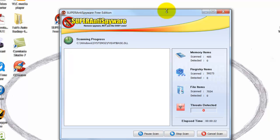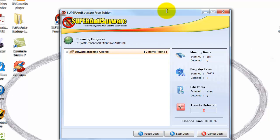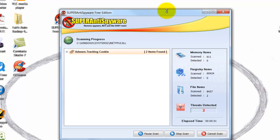I have thrown some links in the description to some of these programs. Anytime you download a program, it is always wise to read everything on the screen — don't just start clicking through. Usually they will have a custom install or advanced install option. A lot of times they will push a recommended or preferred setting, but never do that. Always use the advanced option, because that is where you will find the little boxes to uncheck to keep from getting toolbars and changing your homepage.